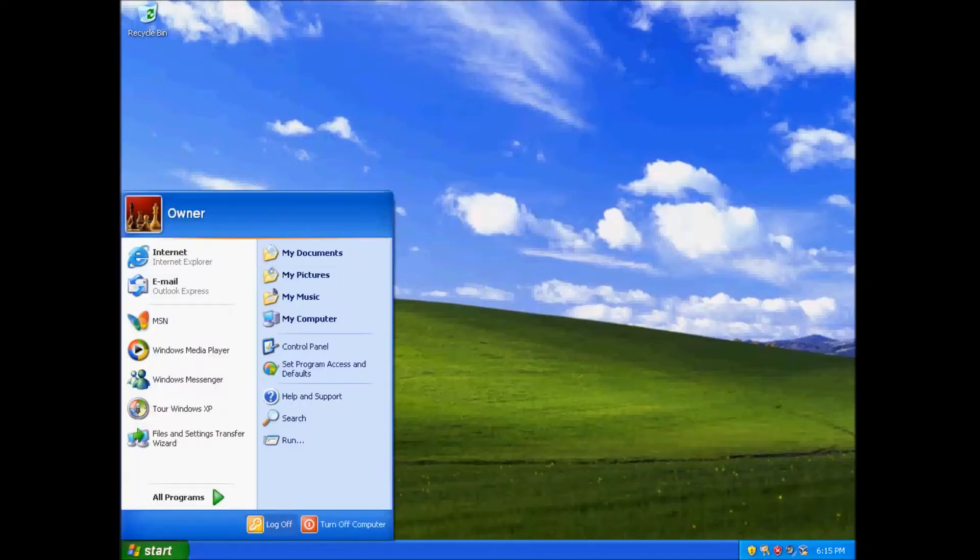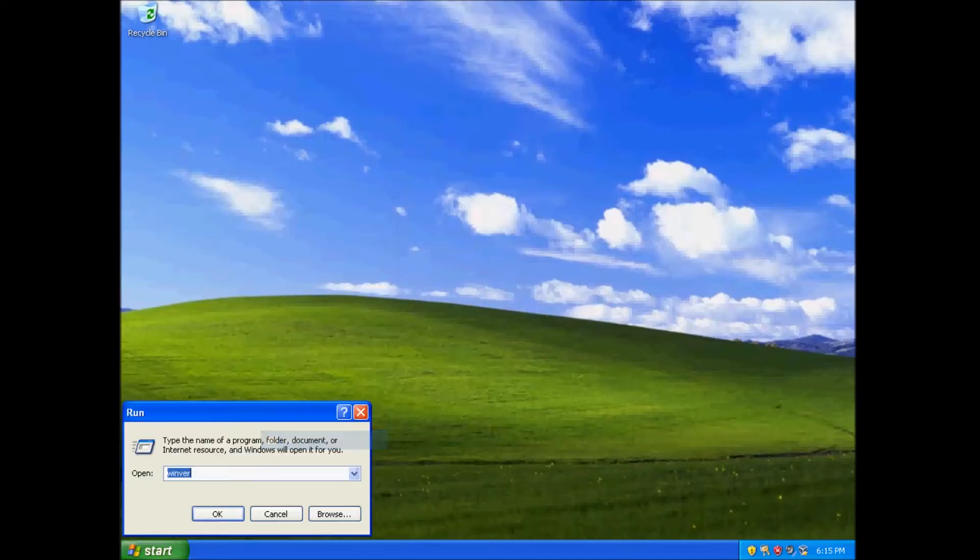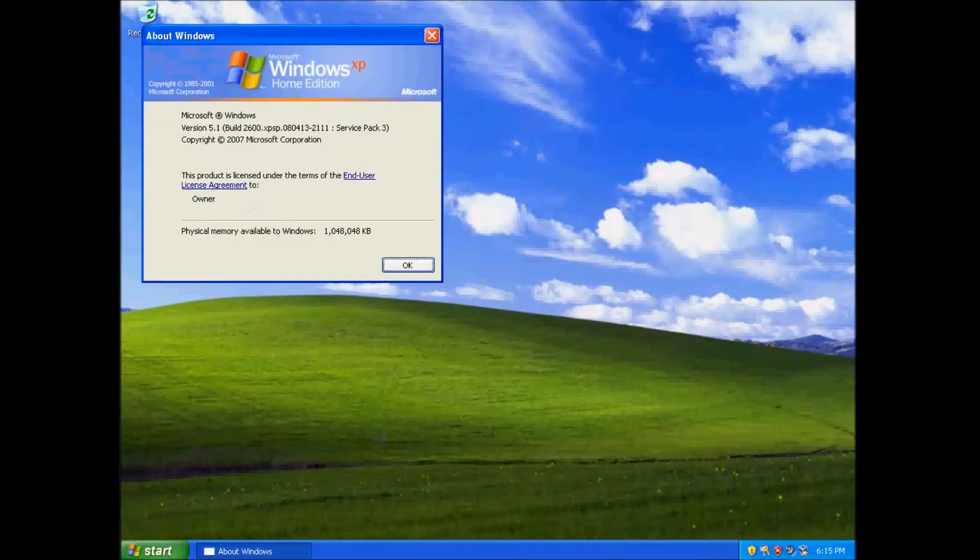Welcome back to The Adventure, this is Adam, and today we're discussing the differences between every edition of Windows XP. We will get started right after this.